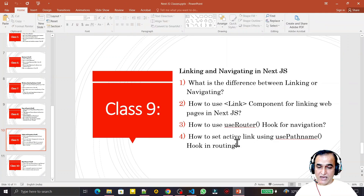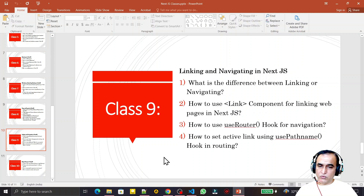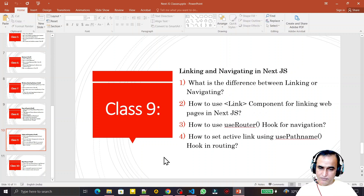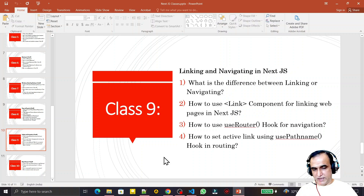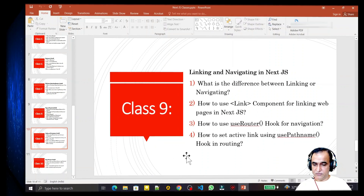With the help of usePathname we identified the current path, then inside the map function we matched it with the active link and changed its styling using Bootstrap. So now I have answered all the questions: the difference between linking and navigating, the use of Link component, the use of useRouter, and how to set an active link using usePathname. If you liked the video, please subscribe. Thank you for watching.